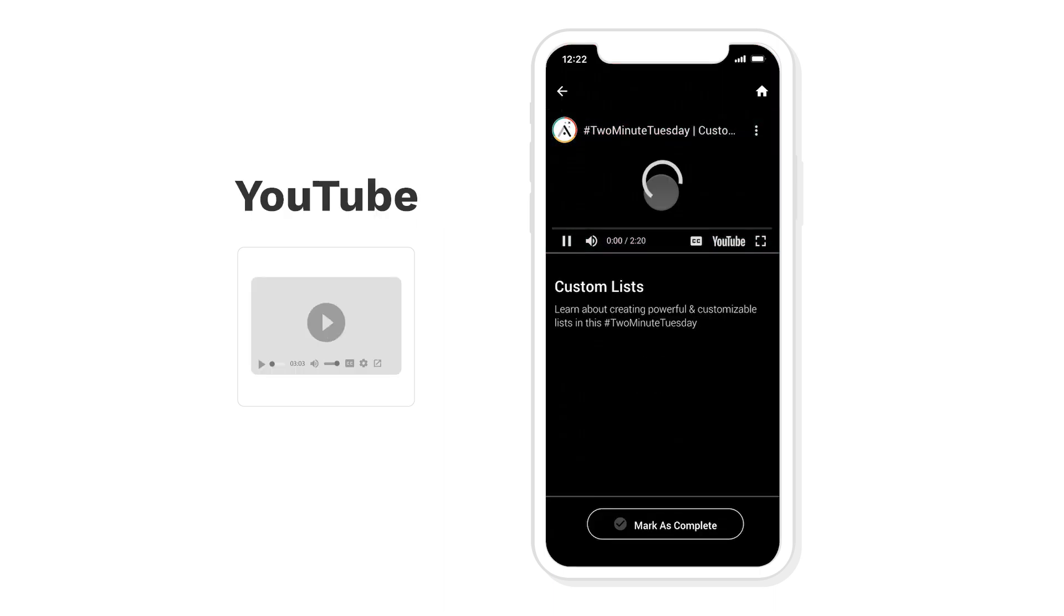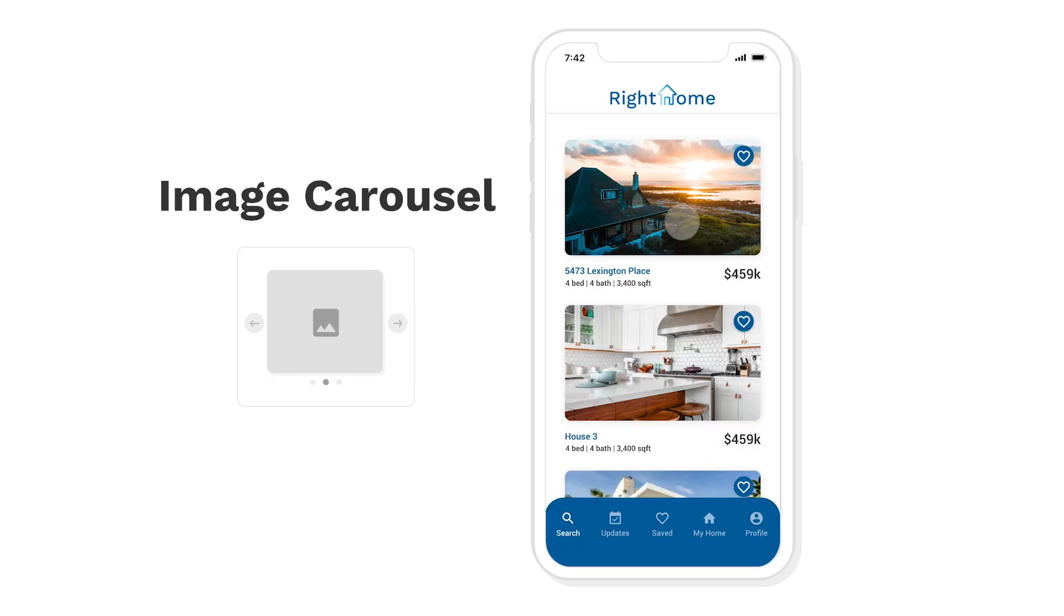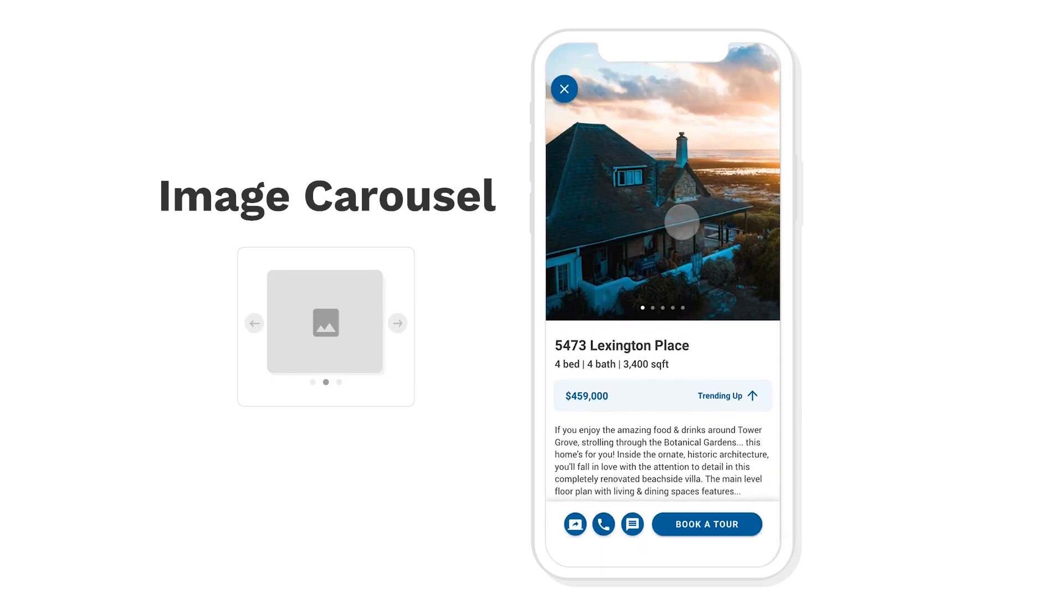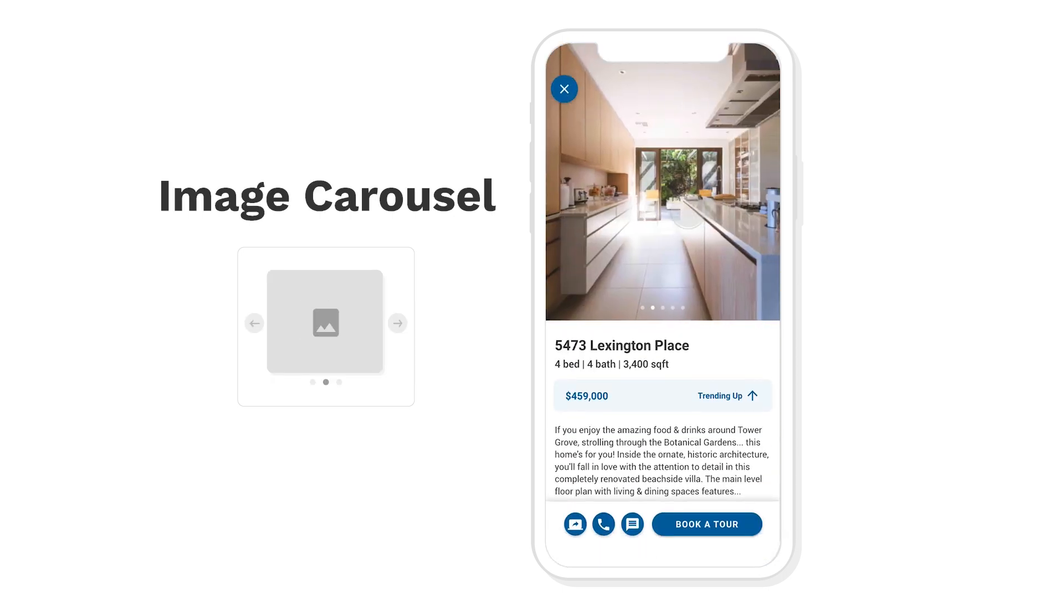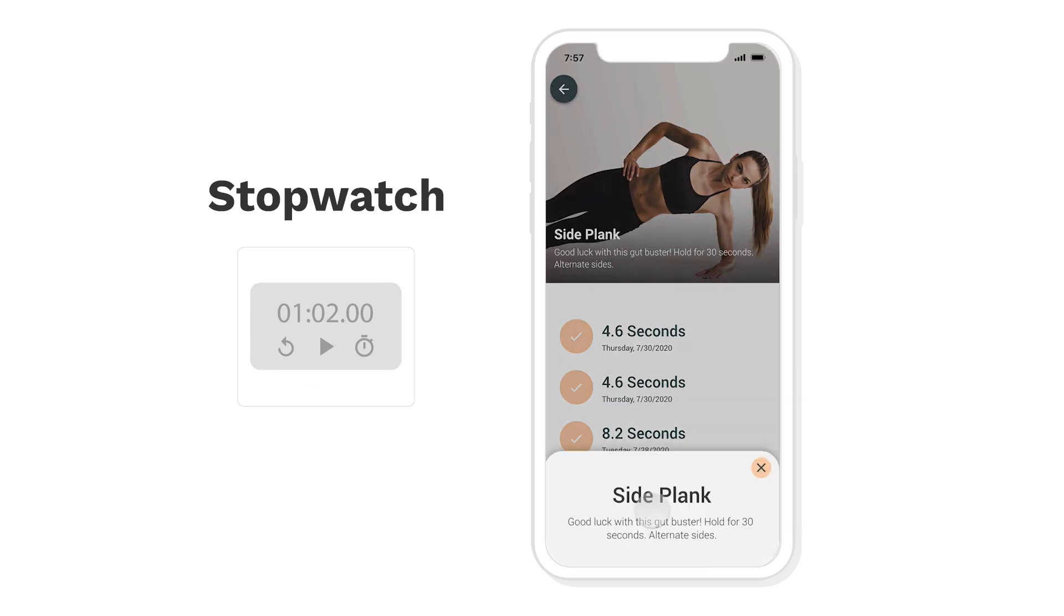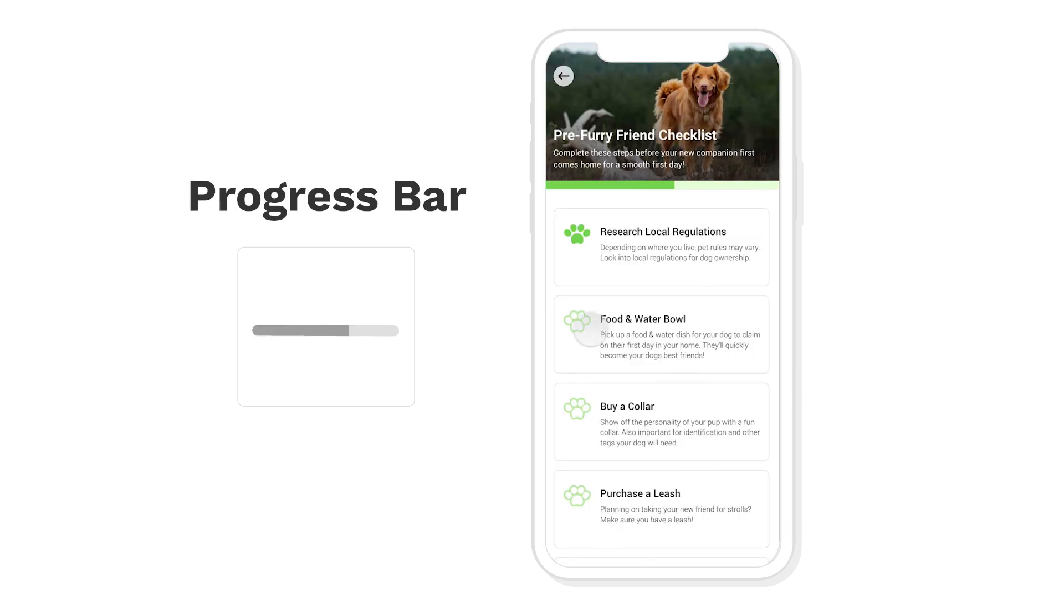We have a YouTube component. Welcome to Adalo's Two Minute Tuesday. We have an image carousel component where you can swipe through photos just like Instagram. We have a stopwatch component where you can set lap times. We have a progress bar that dynamically updates.